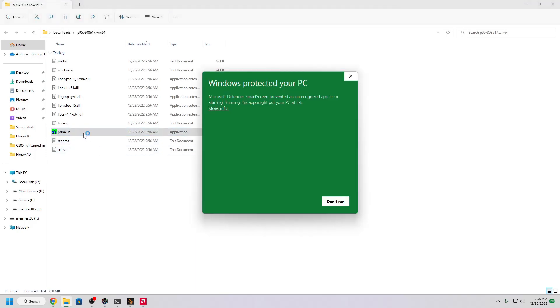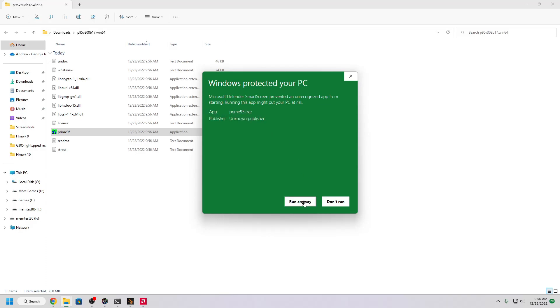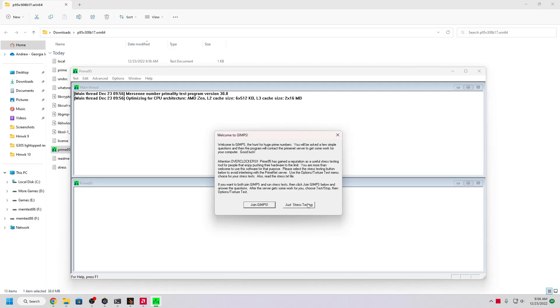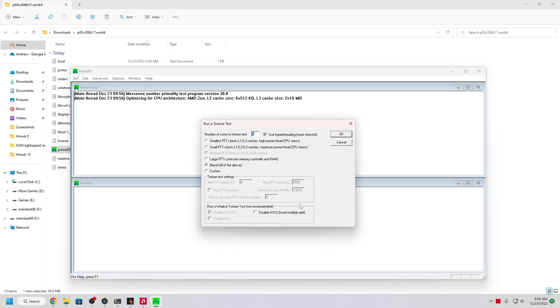It'll say Windows Protected Your PC, but this is just because it's an unknown publisher and it's completely fine. Now you can join GIMPs if you want, which is basically calculating more digits of pi or prime numbers, but we're just going to select distress testing because we're distress testing. Now there's a few different options here, but you should be able to just do blend. So I'm going to go ahead and hit OK.